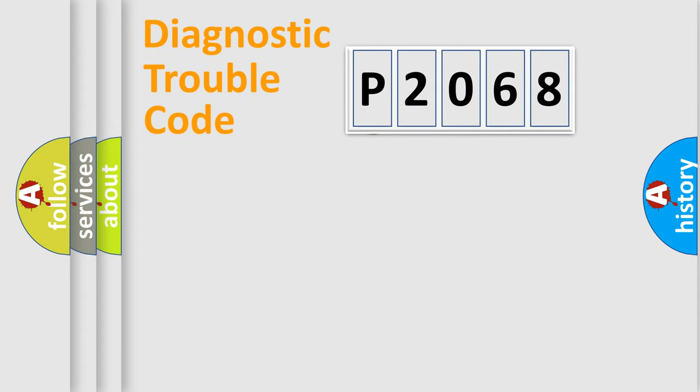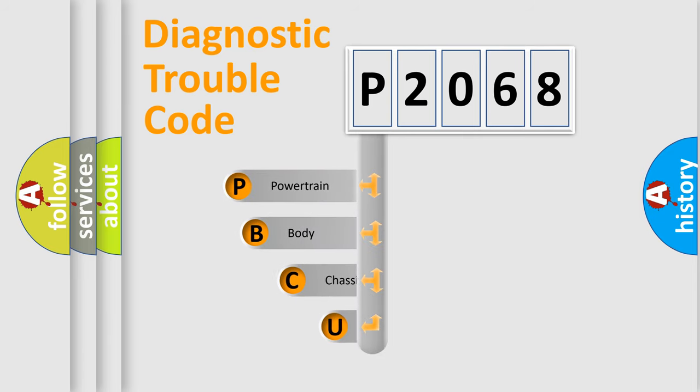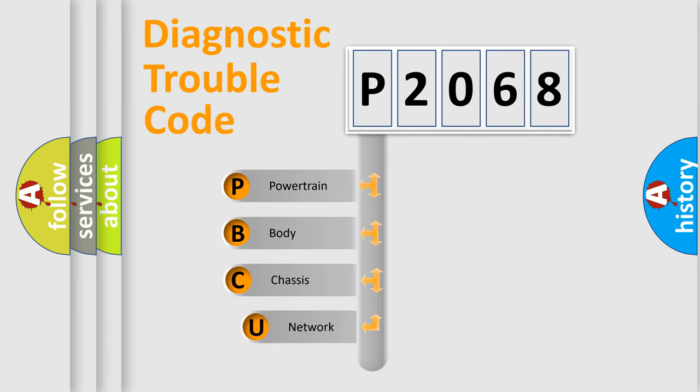First, let's look at the history of diagnostic fault code composition according to the OBD2 protocol, which is unified for all automakers since 2000.